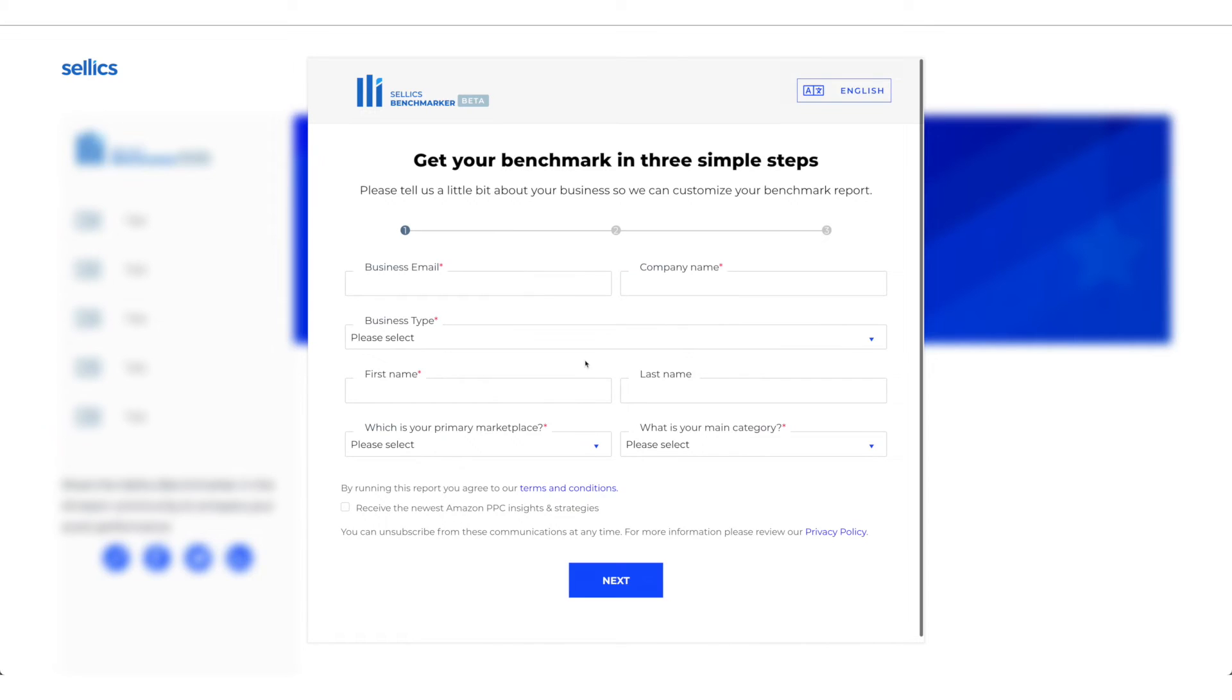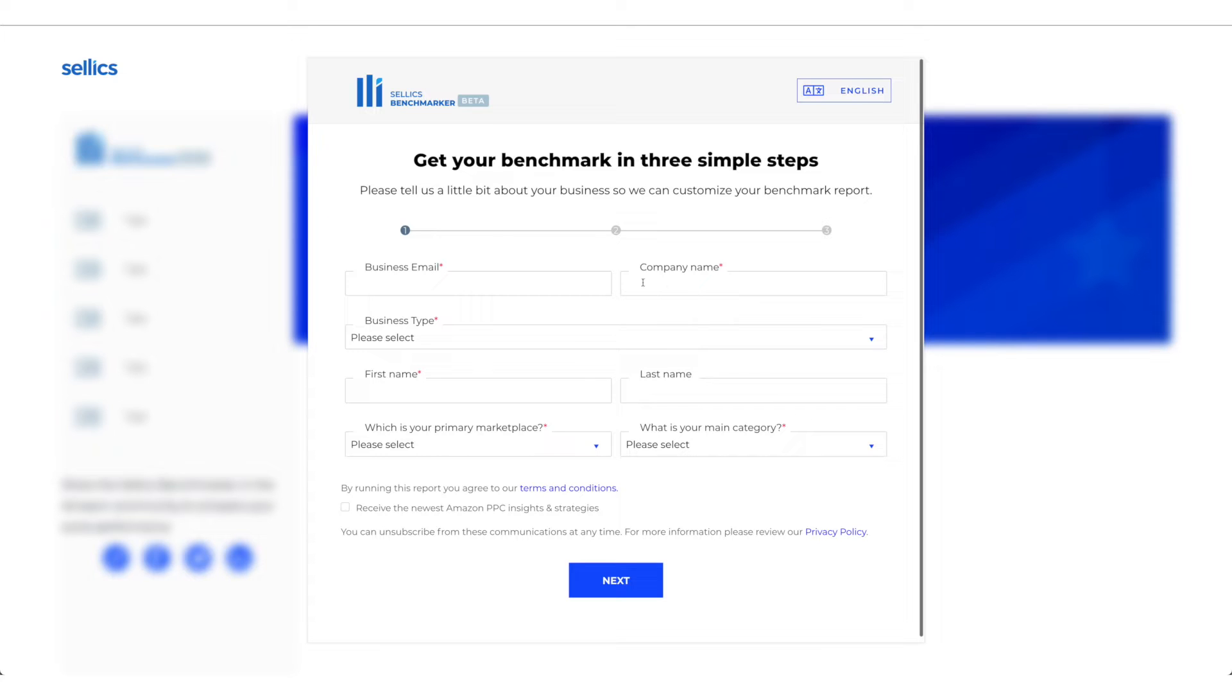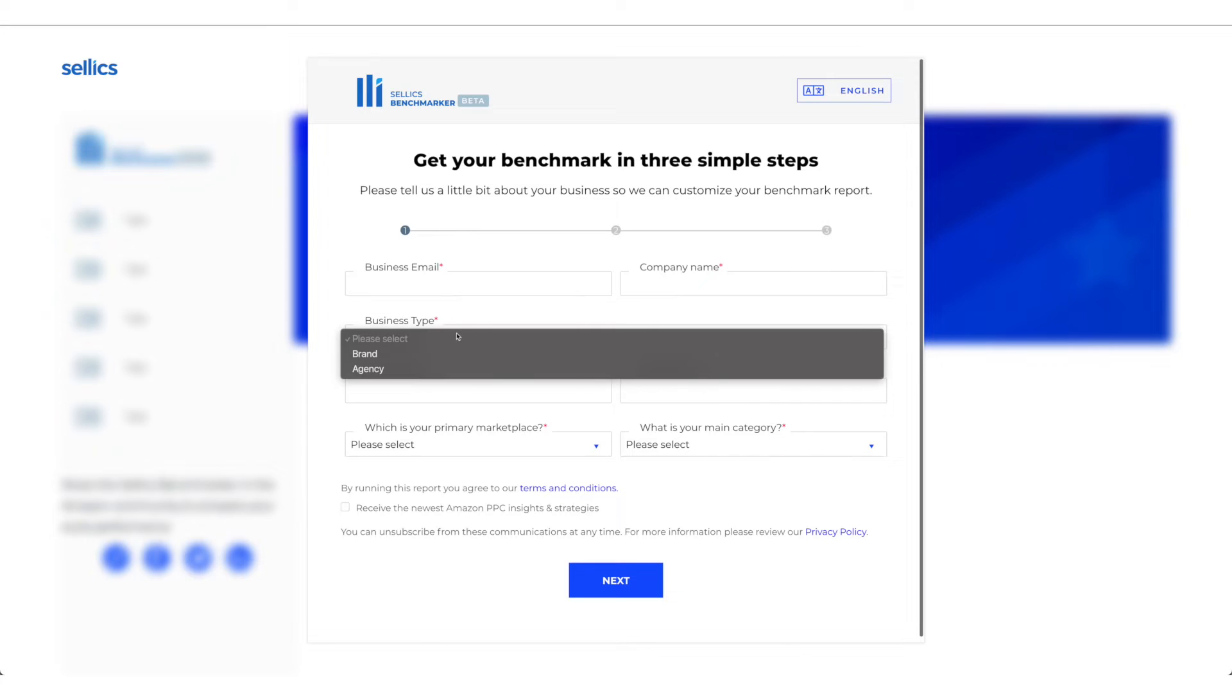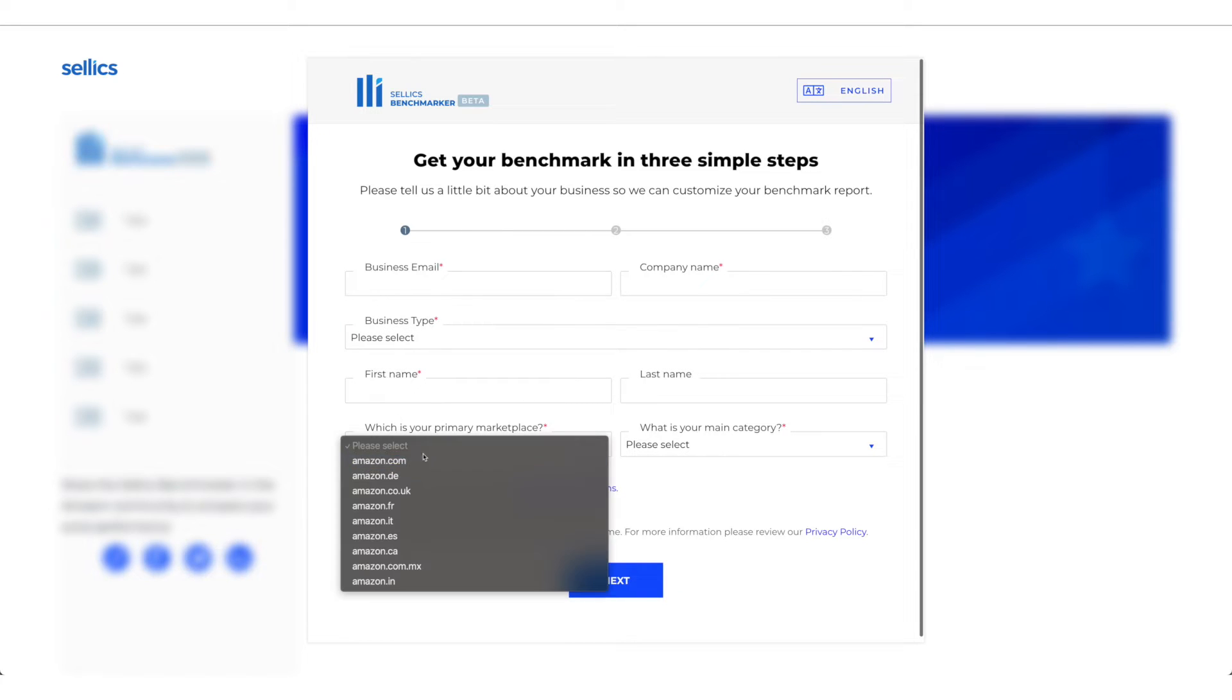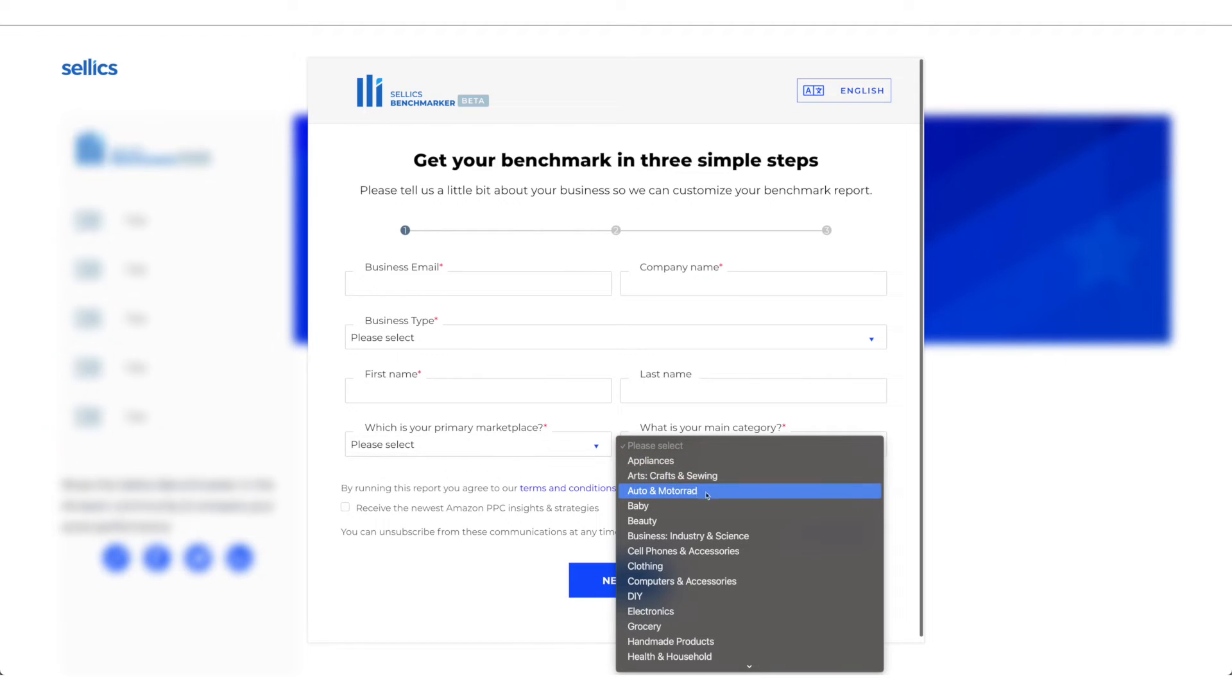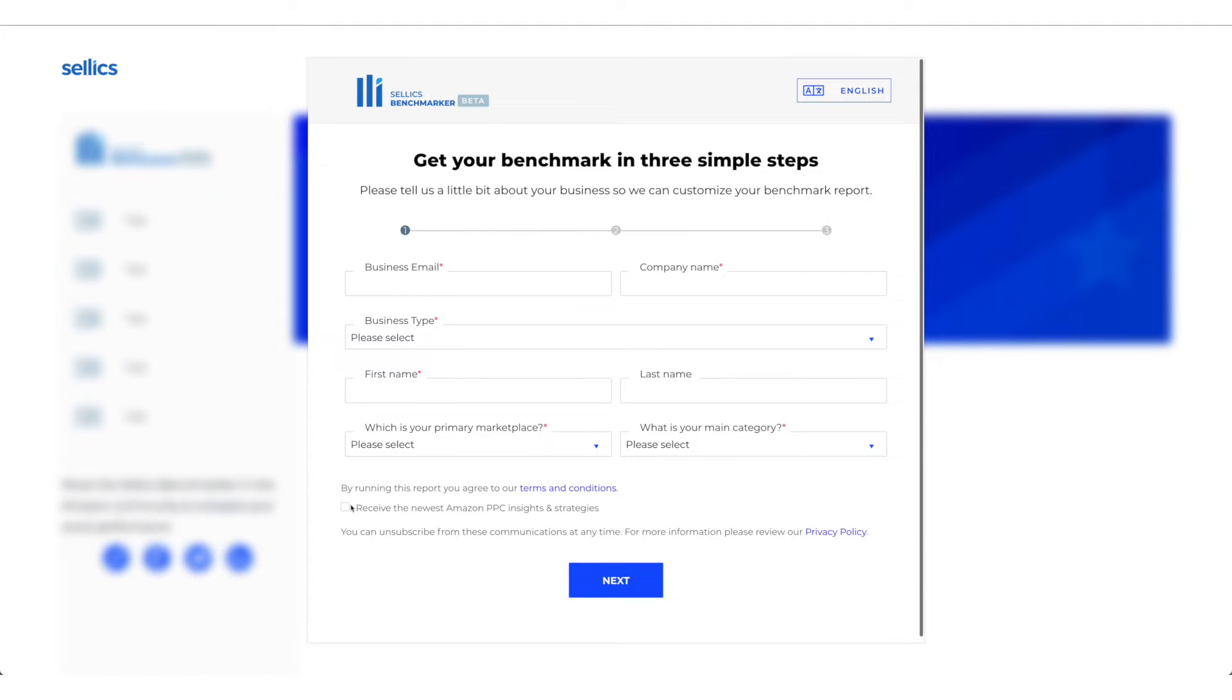Then you need to enter your details here. So your business email, it doesn't have to be a business email, it could just be a personal email, your company name. If you don't have a company, you could enter your first and last name, select a business type brand or agency, put your first name and last name, enter your primary marketplace and enter your main category. You could choose to opt in for their newsletter or not, and then click next.